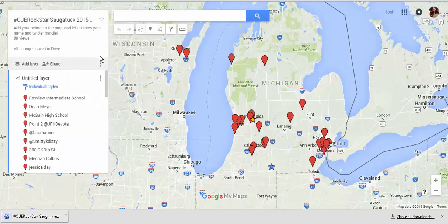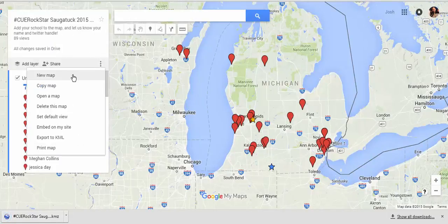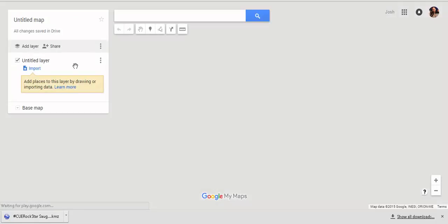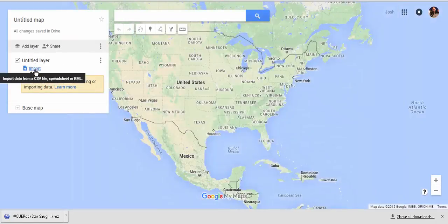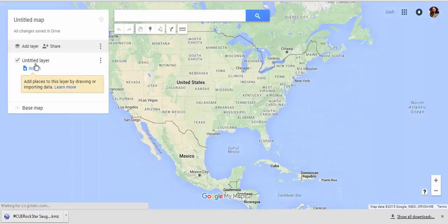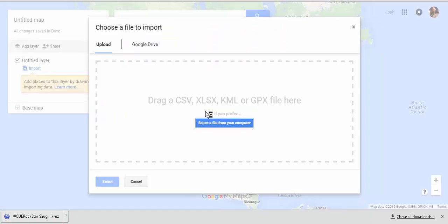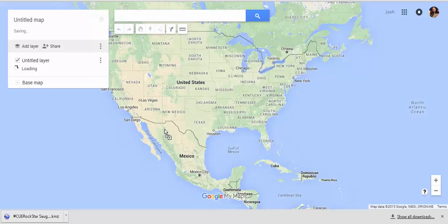So, if you went and made a new map, whenever you make a new layer, you can import data — either a spreadsheet or a KML file. I just need to click and drag that there and it will upload. And then I will have all of those points from the previous map on this map.